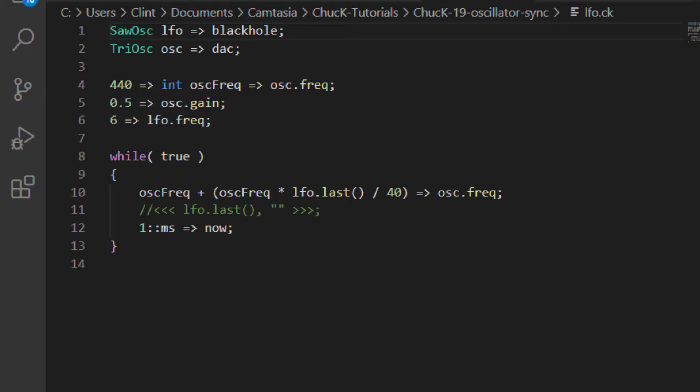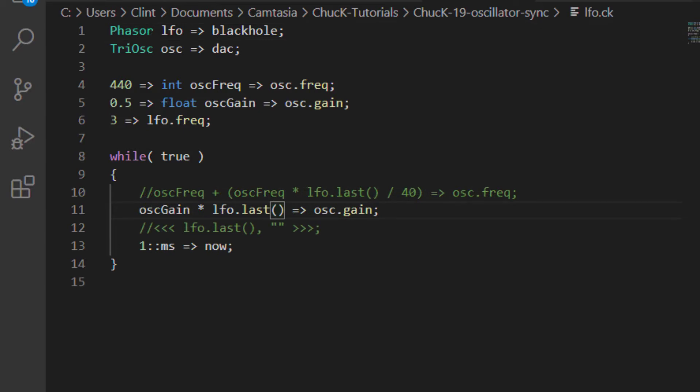There's a couple of specialized oscillator types that are meant specifically for modulating other UGens. The first is the phasor UGEN, which is like a saw oscillator except instead of ramping from negative one to one, it ramps from zero to one.